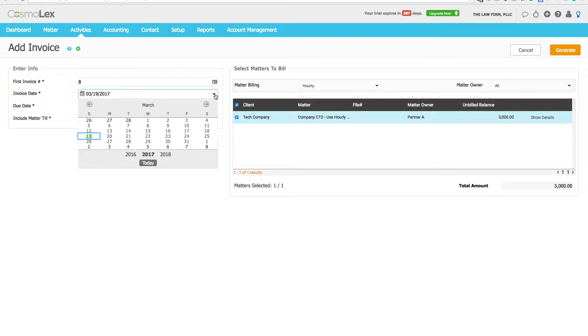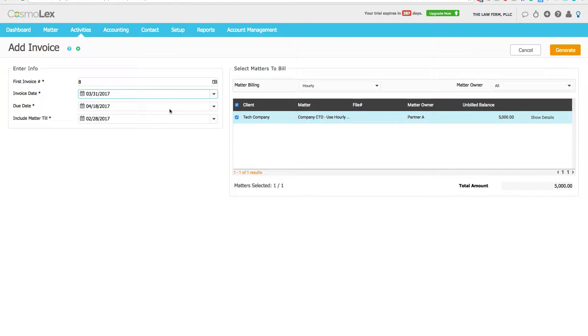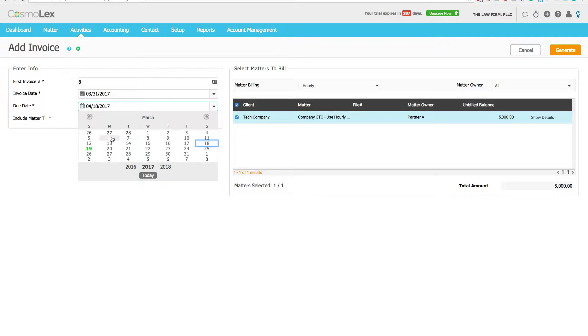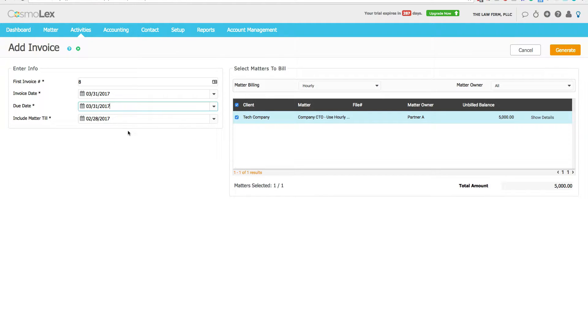Invoice date will be the day you're doing the invoices. For this example I have to adjust things a little bit to bring it to the end of the month. We're going to bring the due date to March 31st, whichever your firm uses.